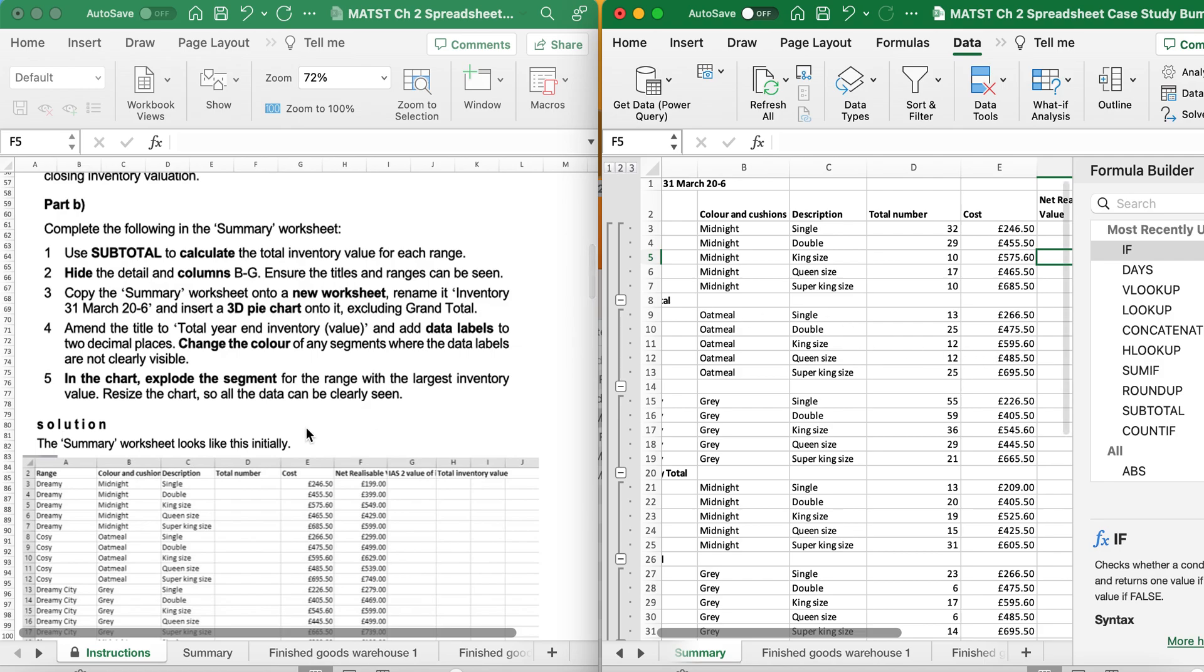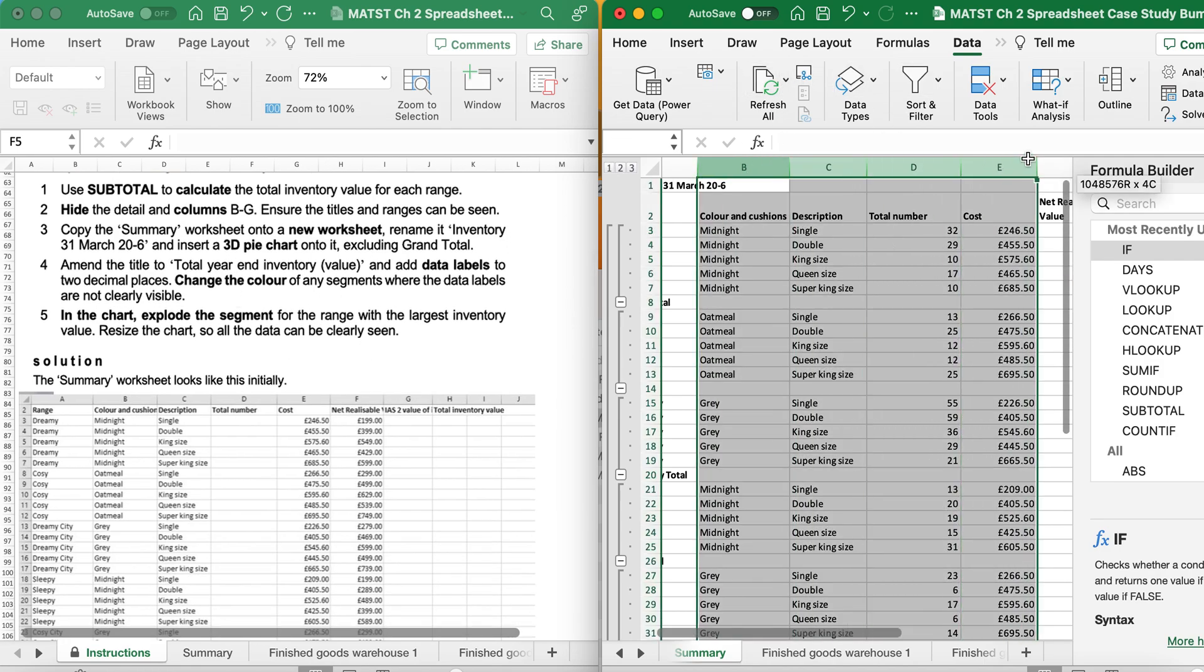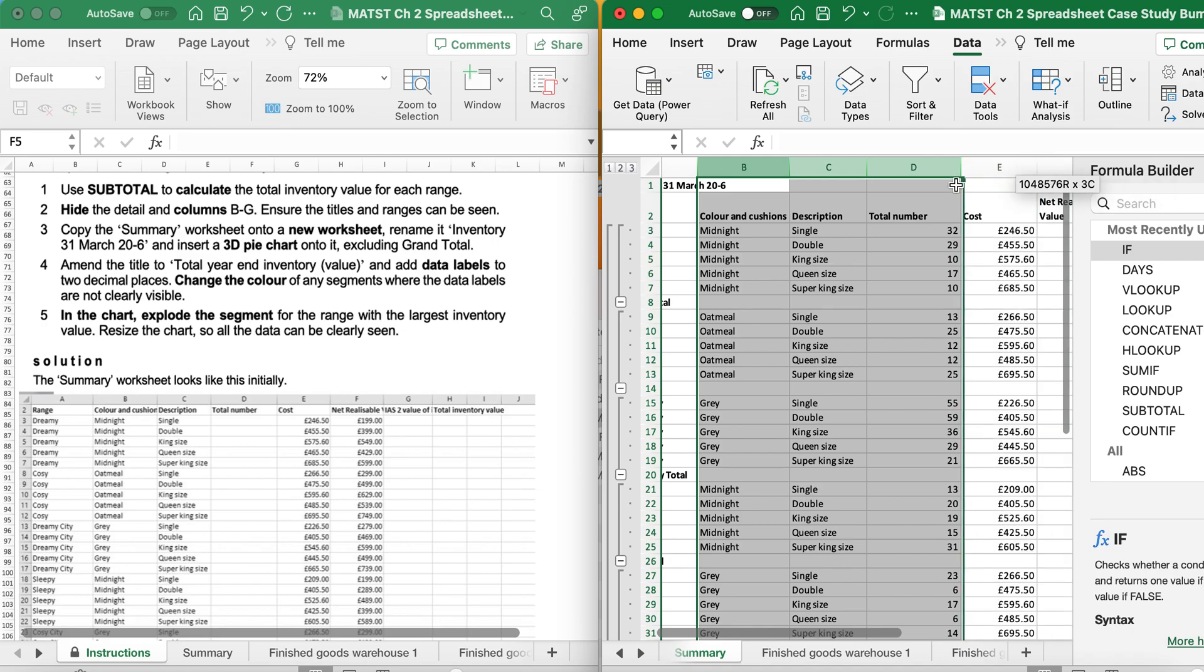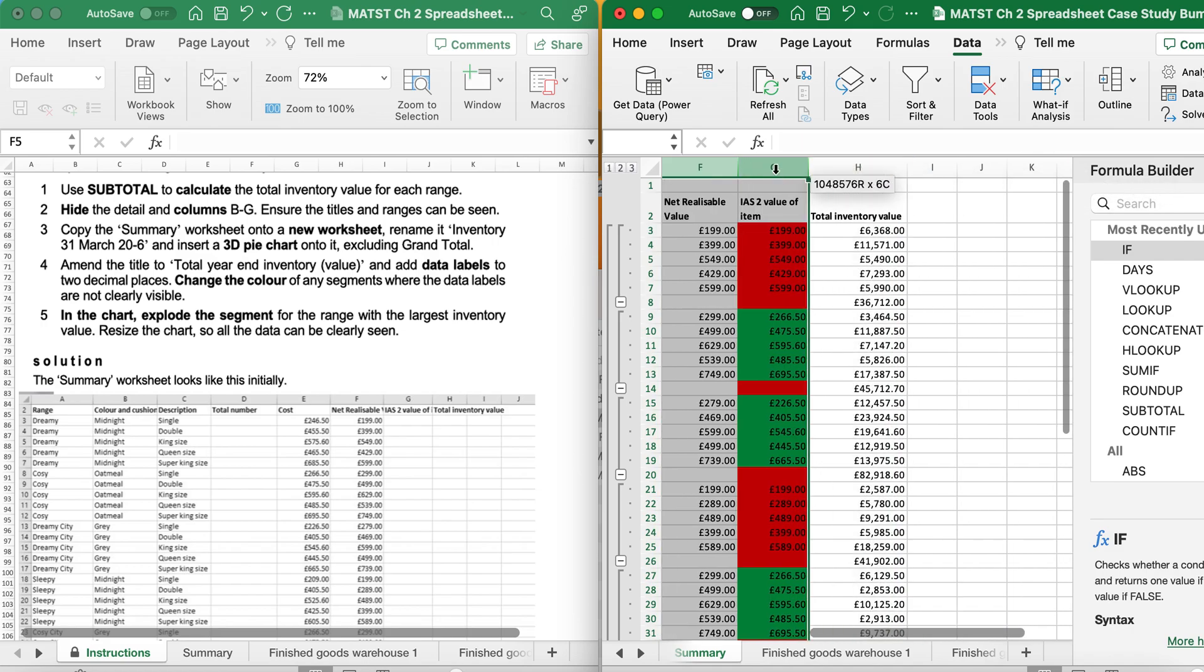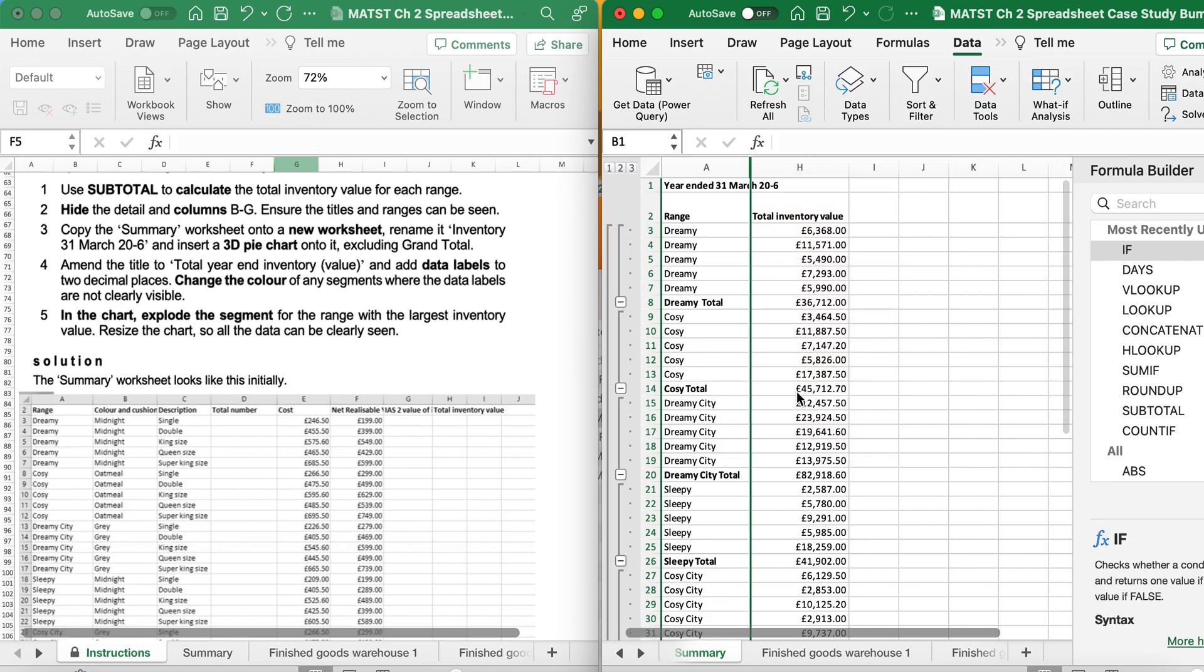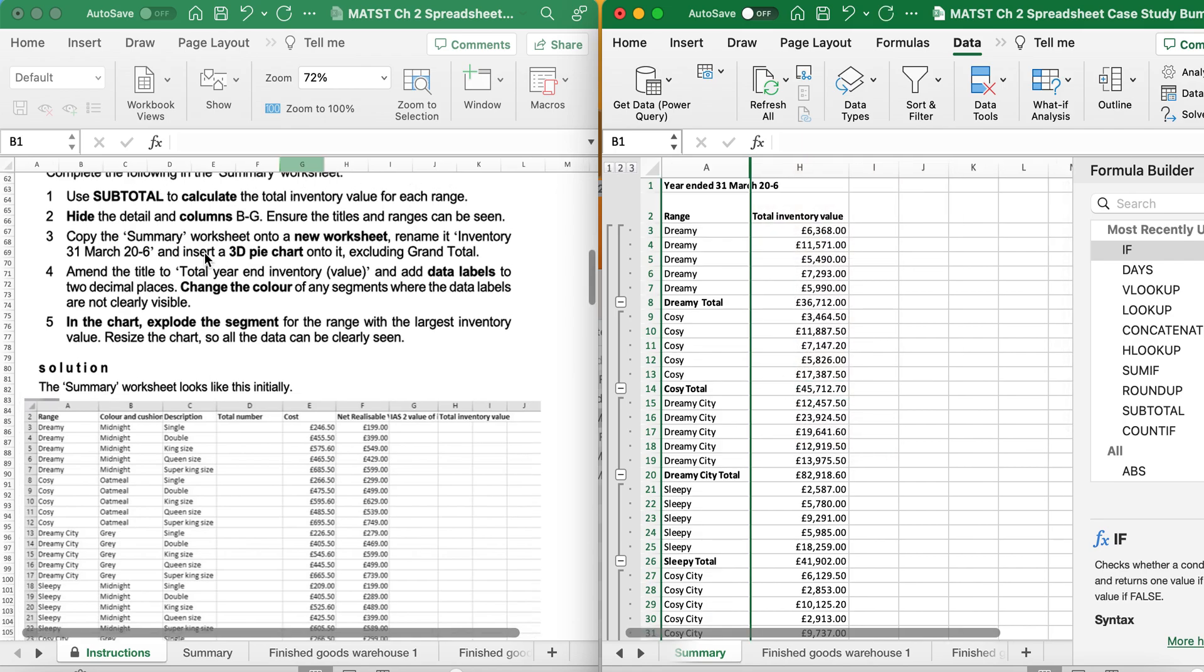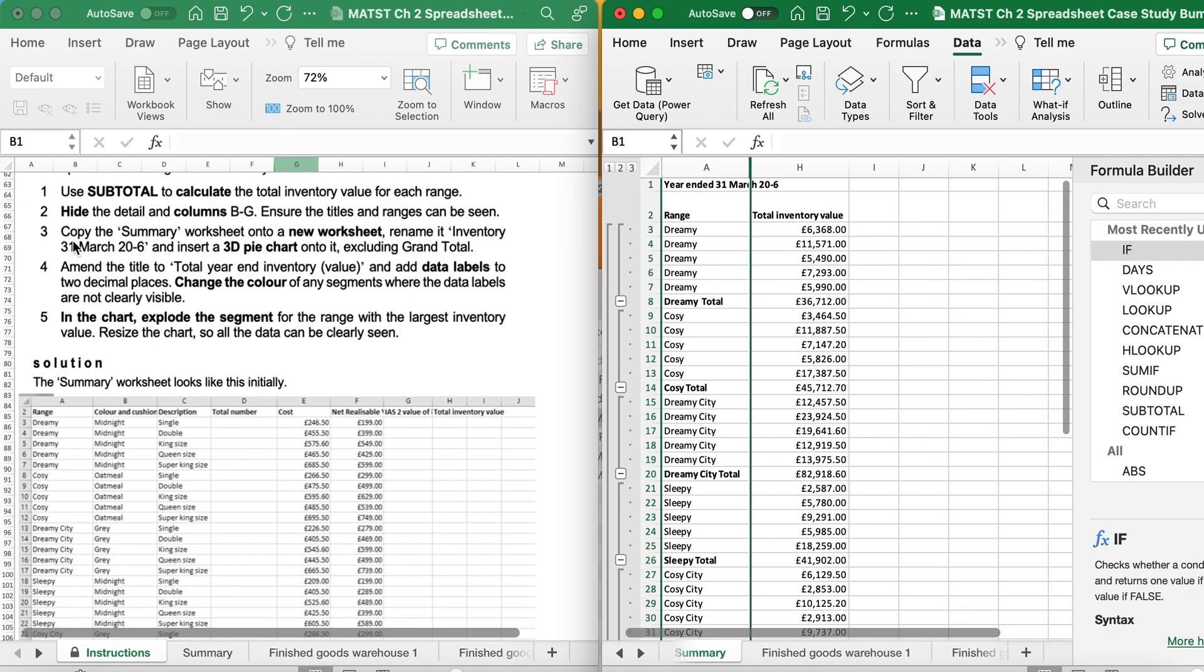It's now saying hide columns B to G. So I'm going to highlight B all the way across to G. Right click and hide. Ensure the titles and ranges can be seen, which you can.